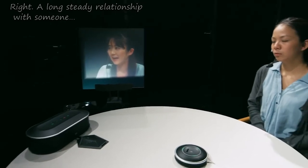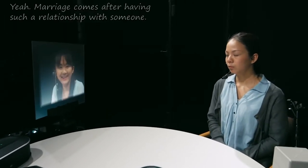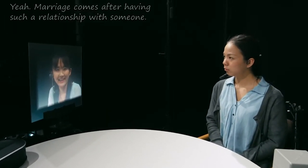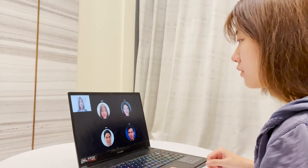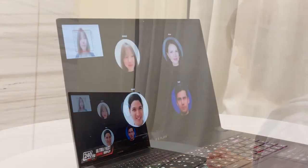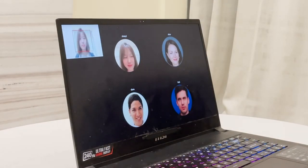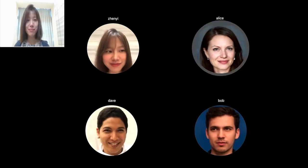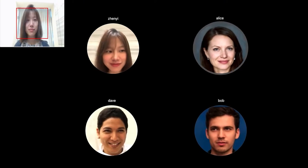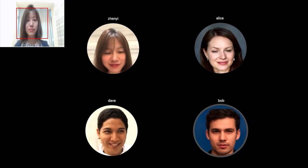We present Gaze Chat, a remote communication system that uses a single webcam to track whom the participant is looking at, and visually represent users as gaze-aware 3D profile photos. This satisfies users' needs to turn off the camera while keeping online conversations engaging and efficient.